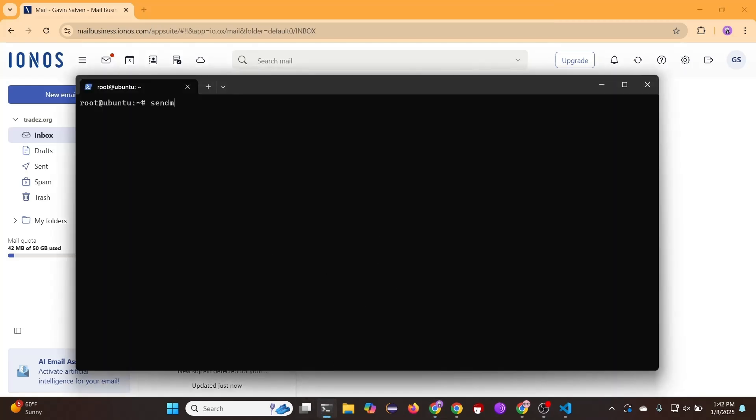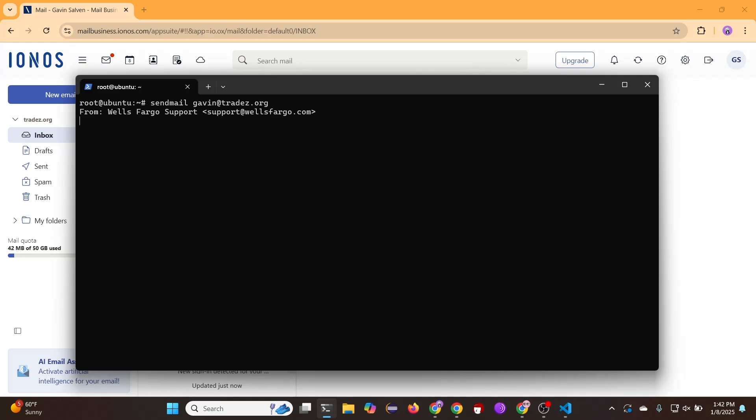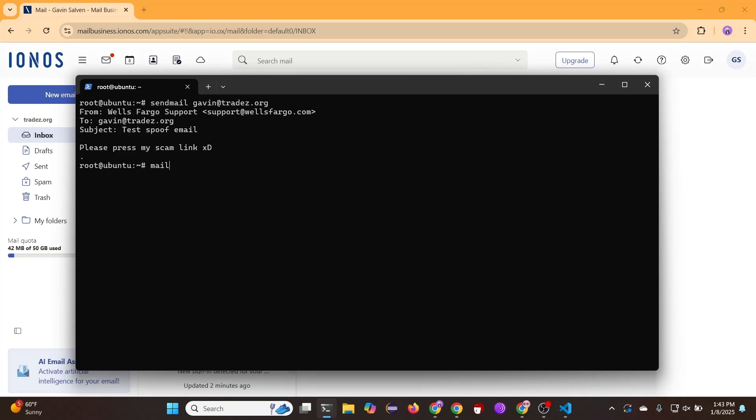Now that we have done all that, it is time to actually send some emails. So type send mail and then the email you want to send it to. Here you type in the email this is coming from, so this is the name, and then the email itself. Now once again type in the recipient email. Here you enter the subject. And here is the body of the email. When you are ready to send, press period and then press enter. Then here is the command to make sure it is not still in the queue.